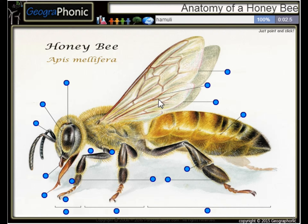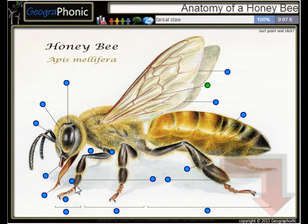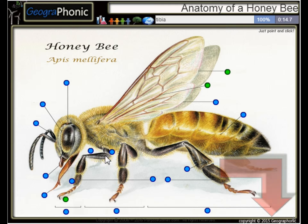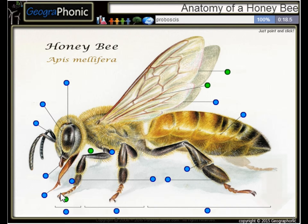Here we see a Hemuli. This is a Tarsal Claw. Here we see a Forewing. This is the Tibia.